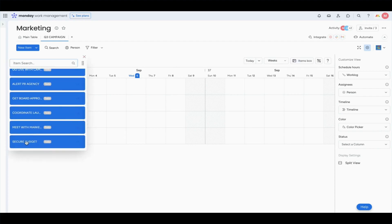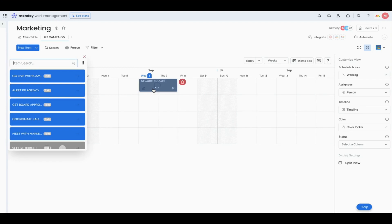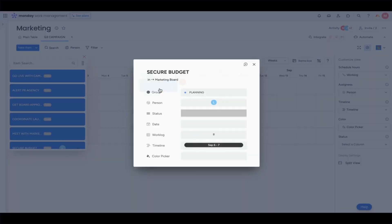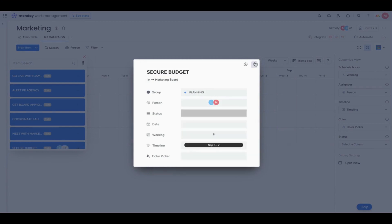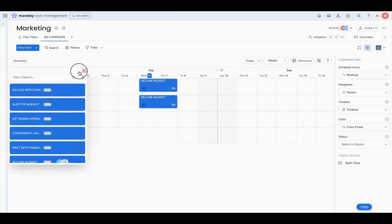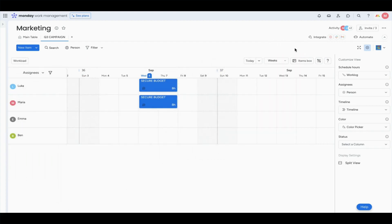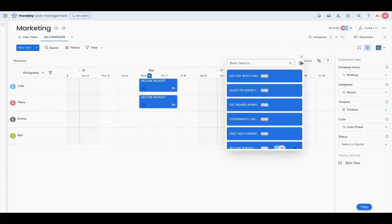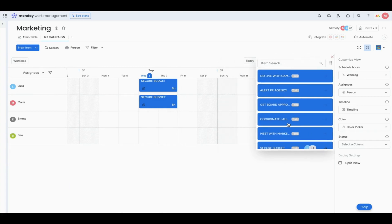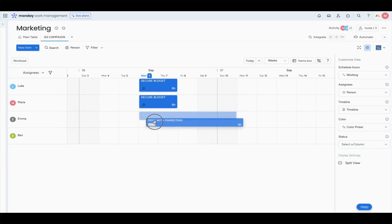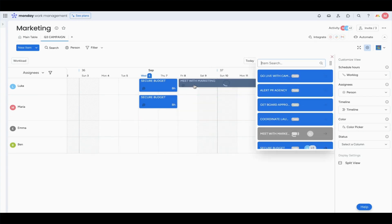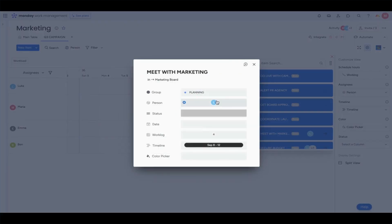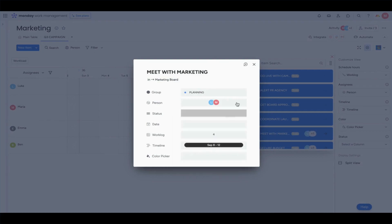And we will now move to the planning phase. So I will delegate securing a budget to Luca and Maria, and they will also meet with marketing to talk about the promos.